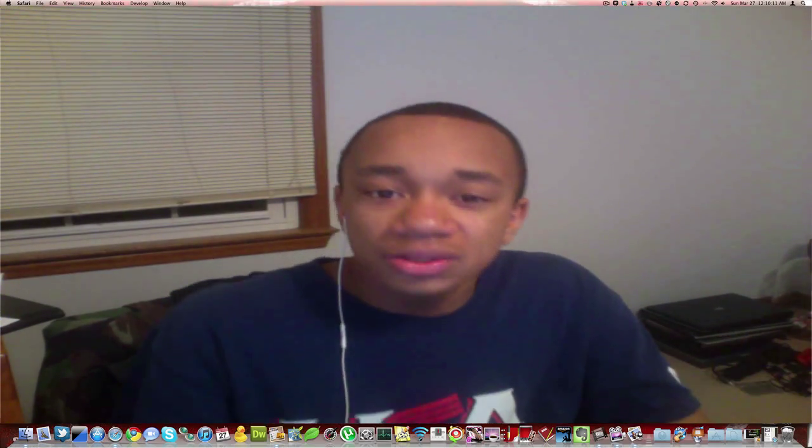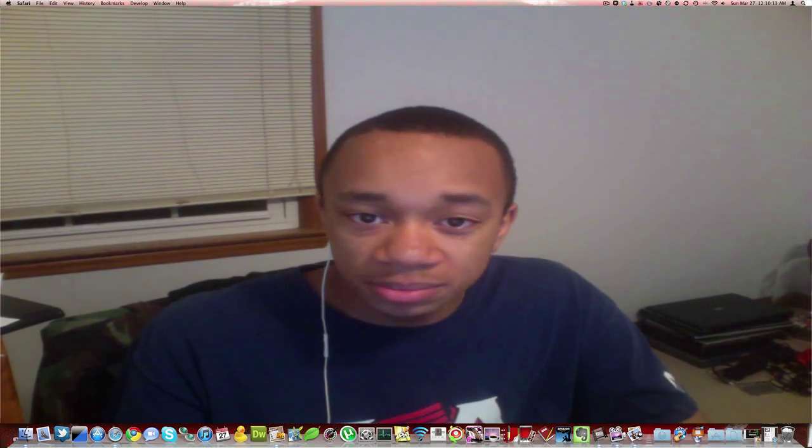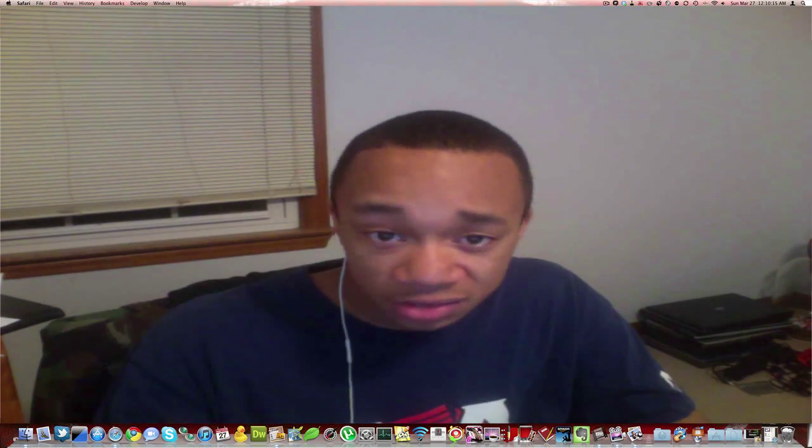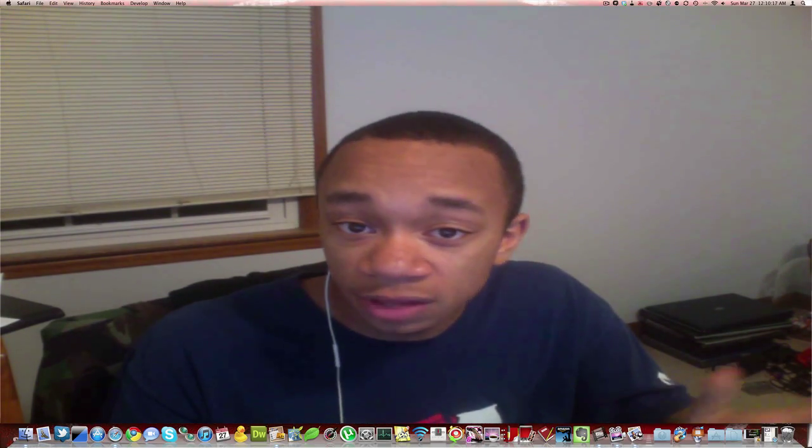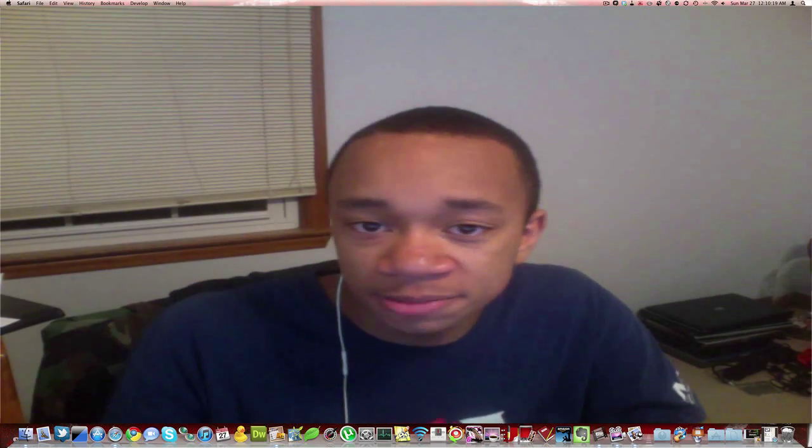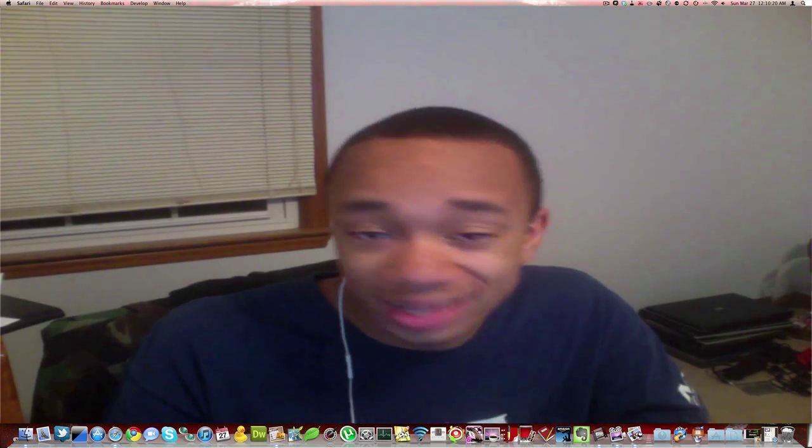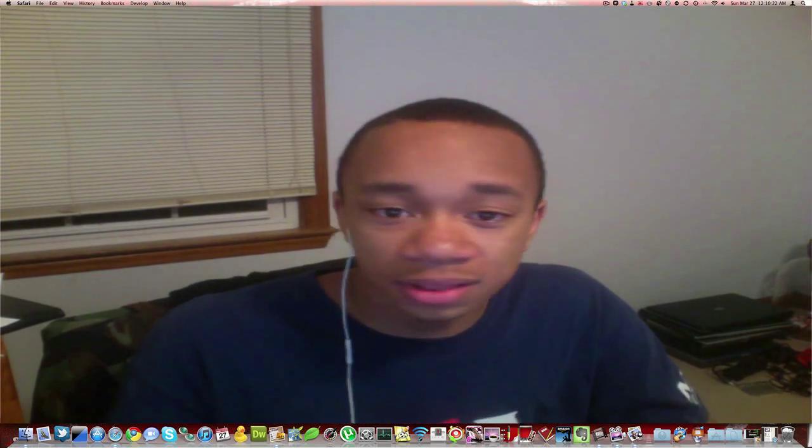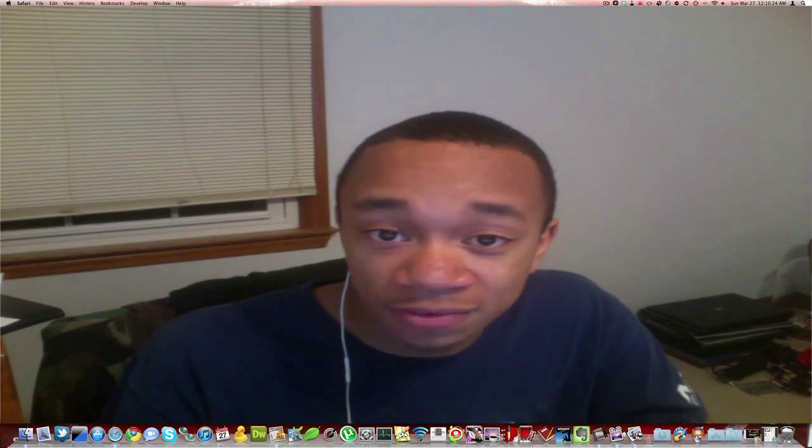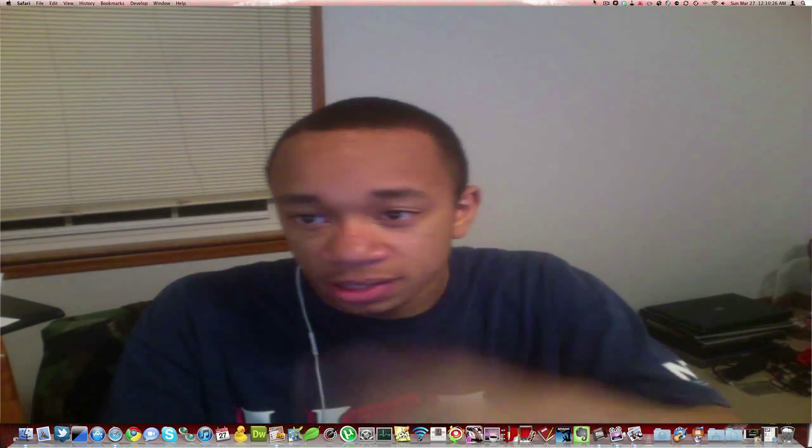If you guys have any questions, feel free to comment, or PM me, or email me. I have all that good information in the description below. Follow me on Twitter, twitter.com slash wiredtext. And like, subscribe, and I look forward to seeing you guys soon. Peace.